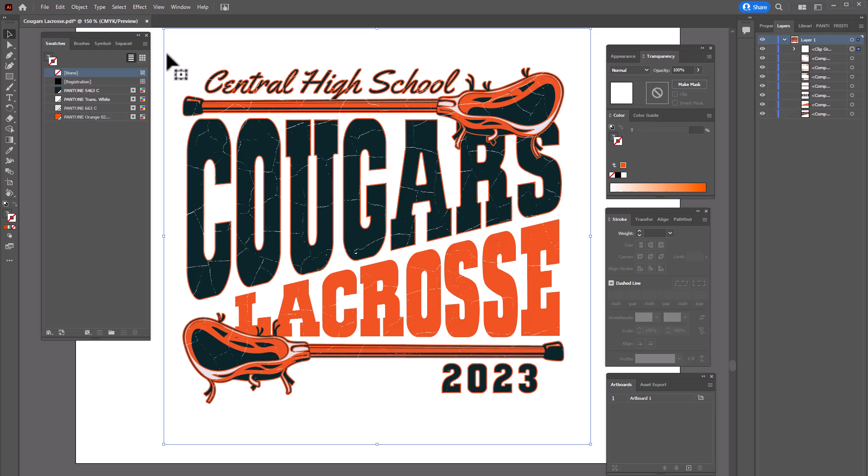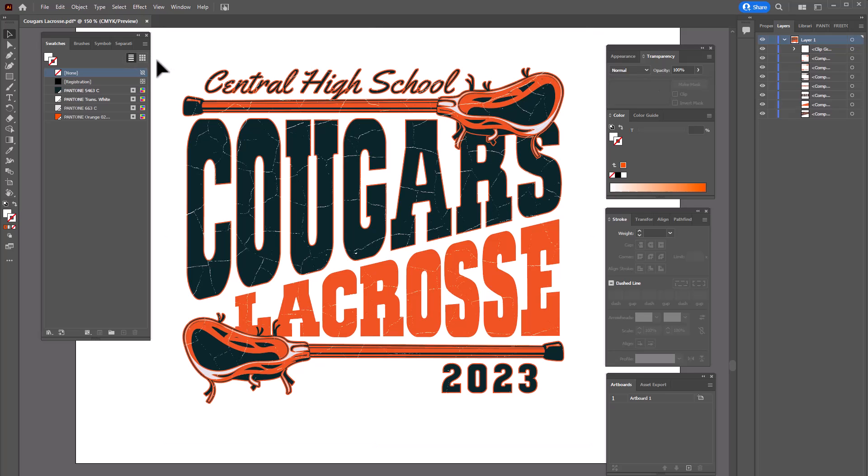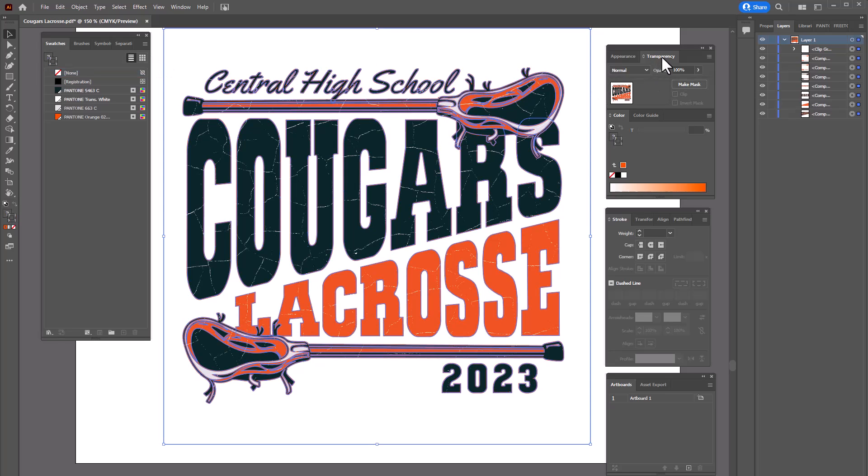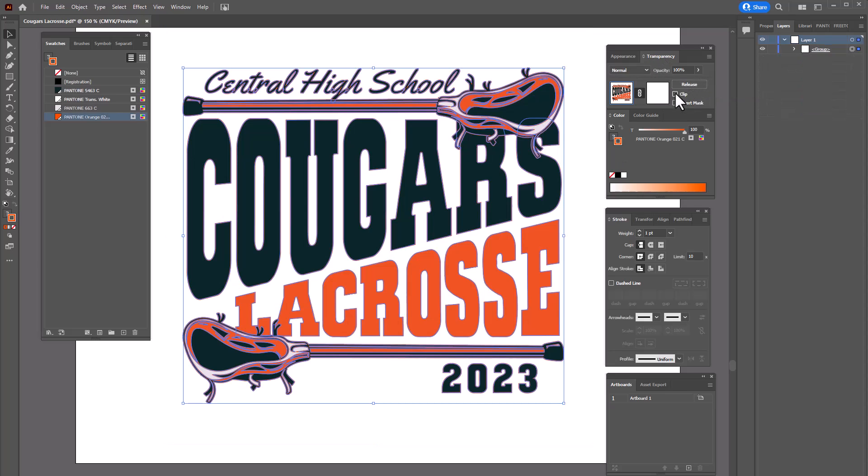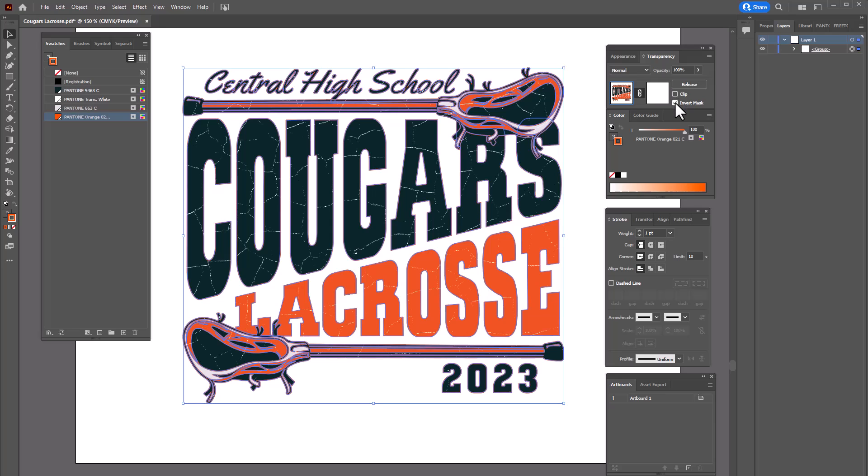First thing I'm going to do is mask off the overlay. So I want to select the entire image, go over here to transparency and then select make mask. I'm going to uncheck clip and then click on invert mask. So that we can see that it's actually knocking through I'm going to change the color of my artboard.